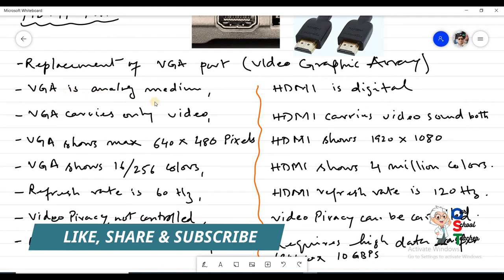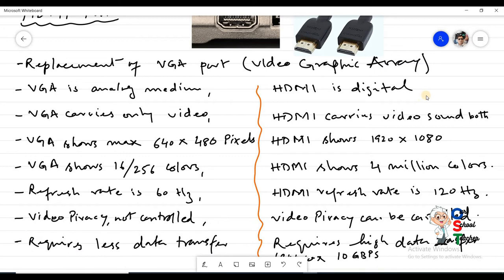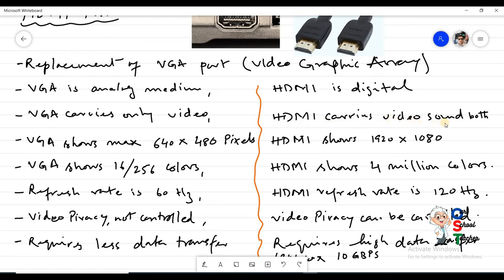Comparing VGA and HDMI: VGA uses analog transmission while HDMI uses digital transmission. VGA carries only video, but HDMI can carry both video and sound. So if you connect a multimedia projector using a VGA cable you need a separate connection for sound, but with HDMI a single cable carries both audio and video.